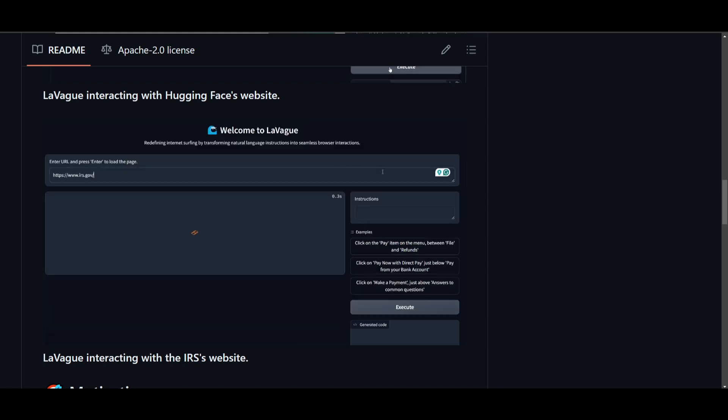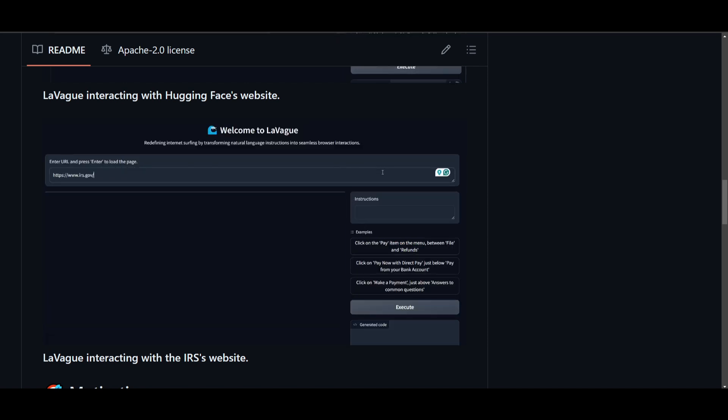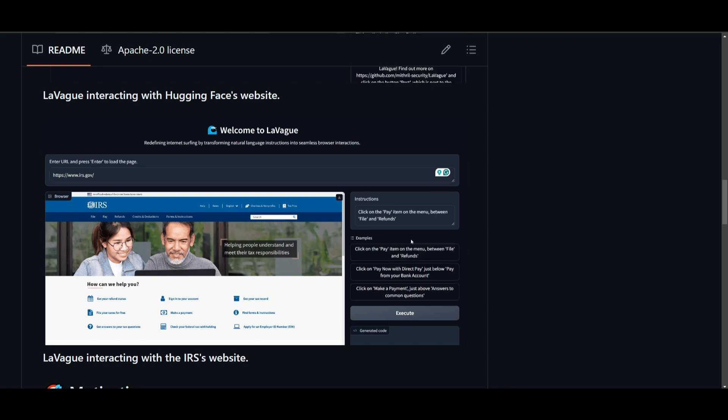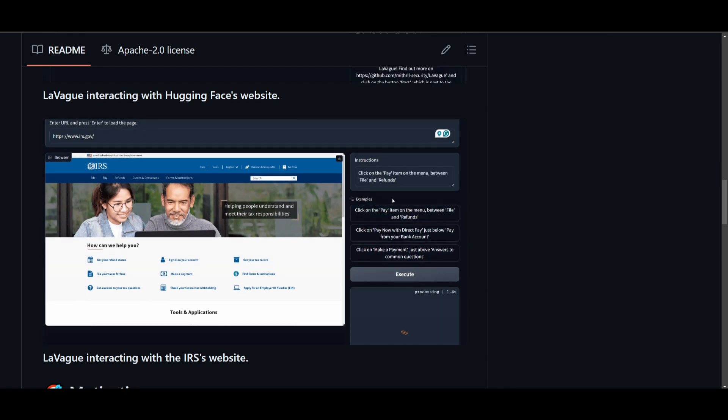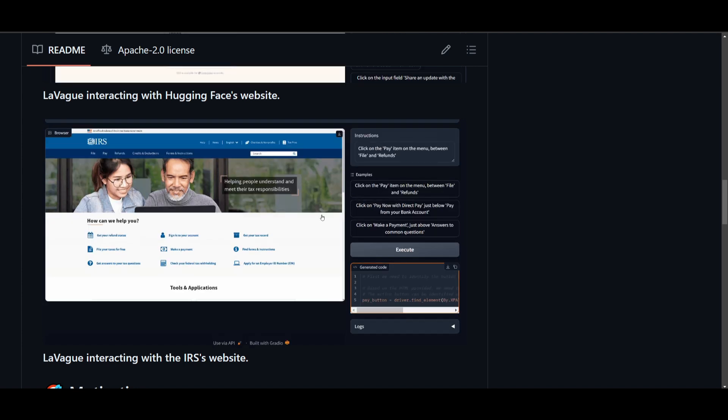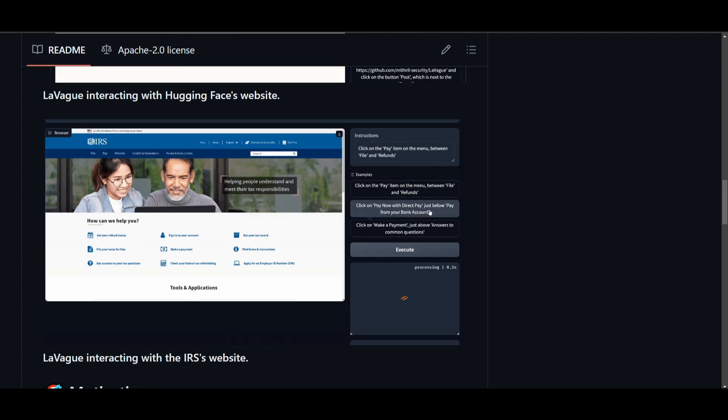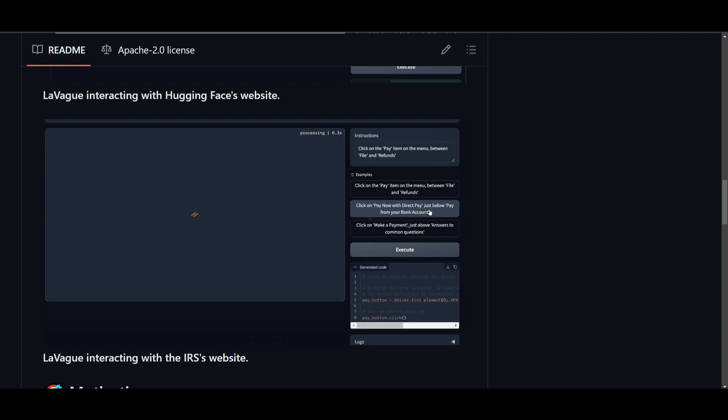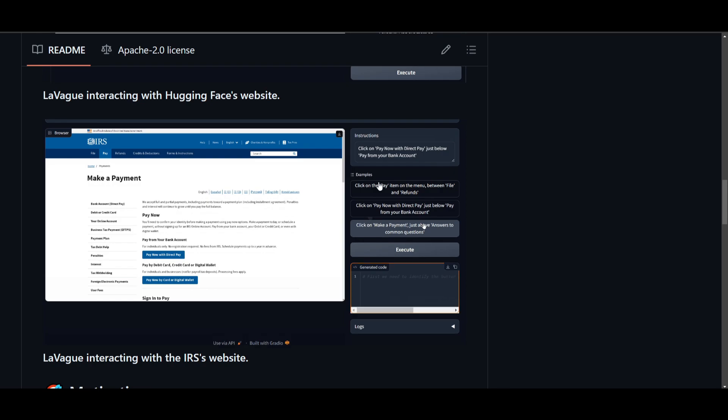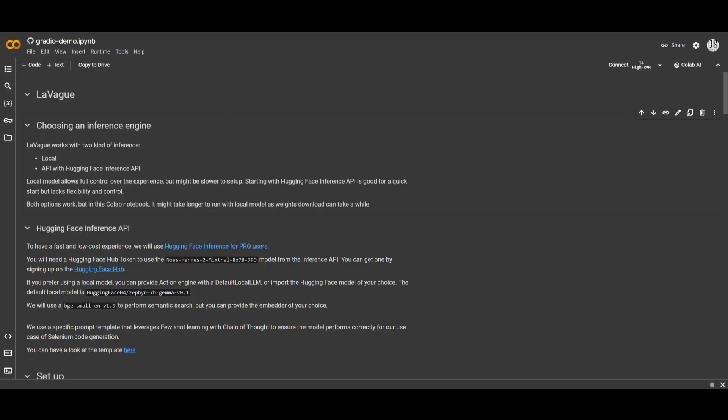In today's video, we're going to be taking a look at Vague, which is a new automation tool that's designed to streamline repetitive and mundane tasks for anyone. It operates by translating natural language queries into Selenium code. This is where it's going to simplify the process of automating different web workflows. Now, one thing I want to take a look at is that this is actually accessible through Google Colab or any sort of notebook.